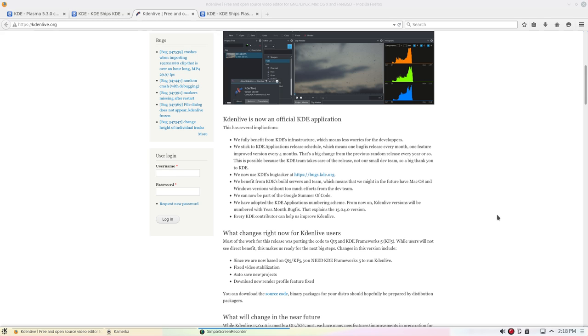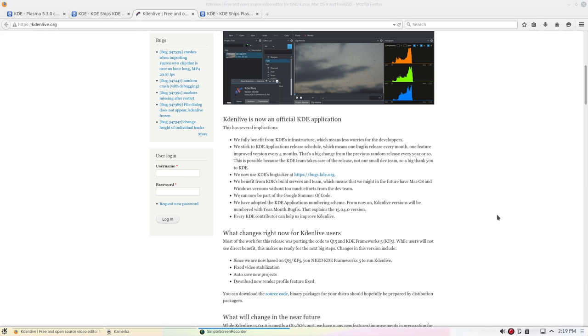So, I could just kind of reading a little farther, it says that's a big change from previous random releases every year or so. This is possible because the KDE team takes care of the release, not the developers. So, once again, the developers can focus on developing. They're now using KDE's bug tracker. They benefit from KDE's build servers and team, which means that you may in the future see macOS and Windows versions. And why this is important for us Linux users, while we may not care that somebody on Windows or on macOS can use Kdenlive, by expanding the Kdenlive user base, that will translate into more funds when they're out seeking funding to do more development. So, more development dollars and more development, in the long run, even us Linux users will benefit from that.